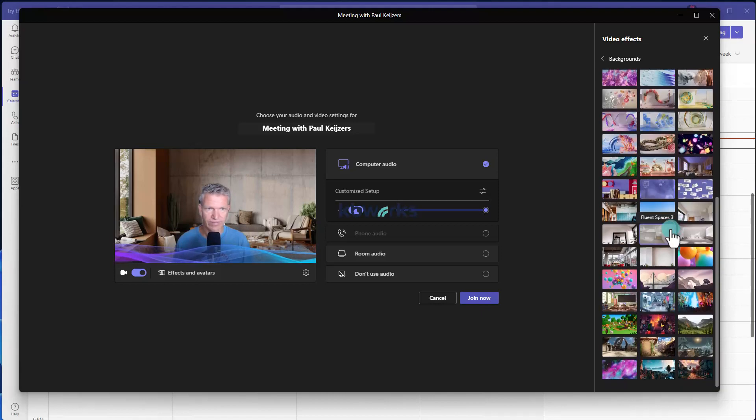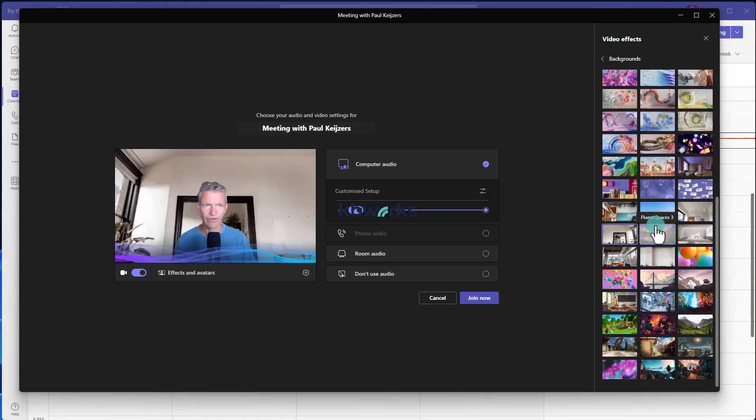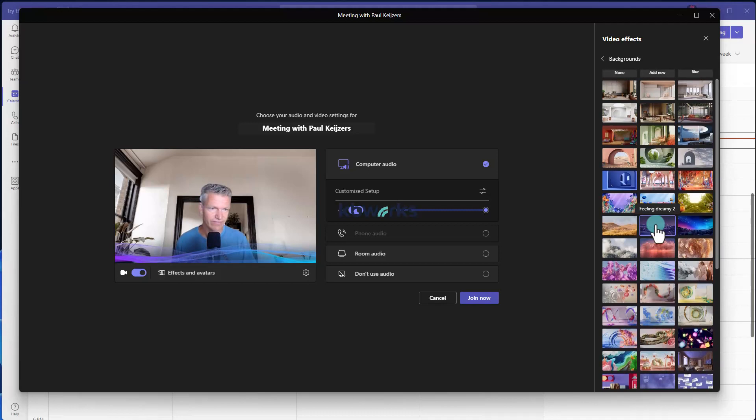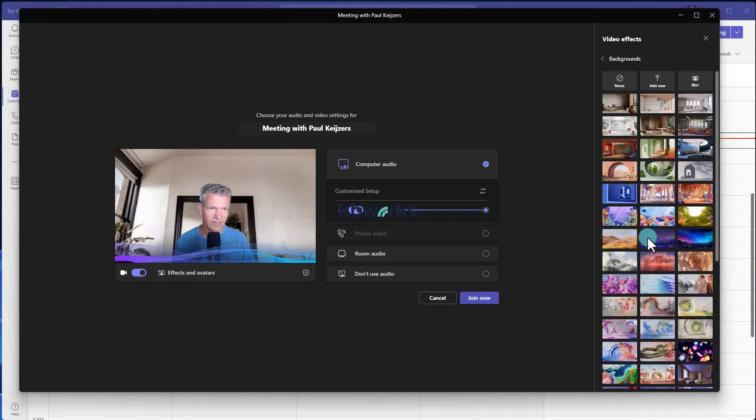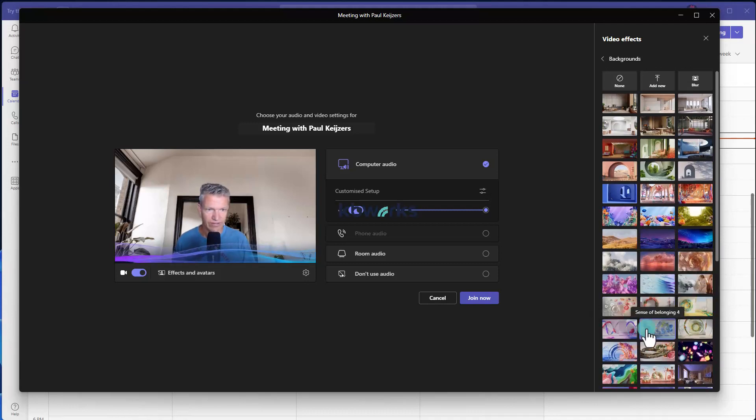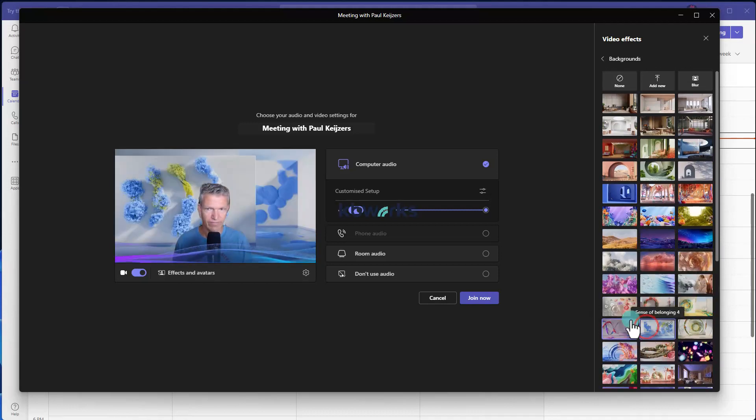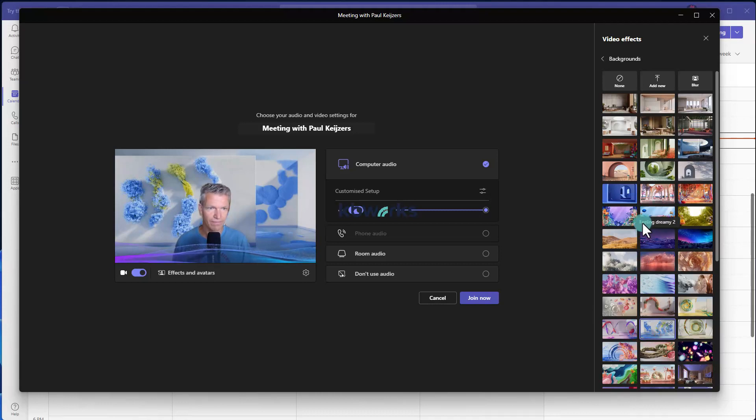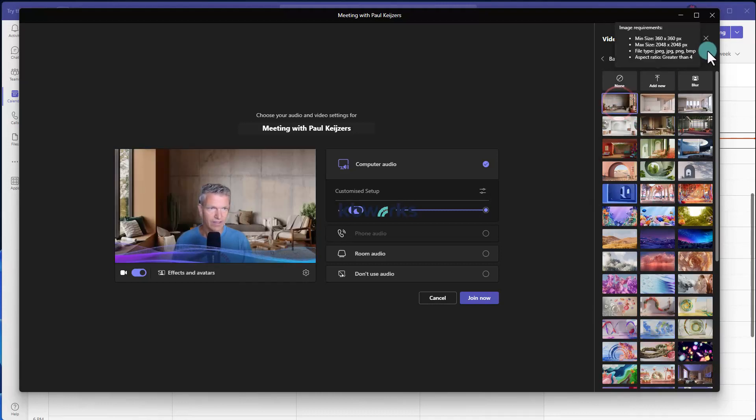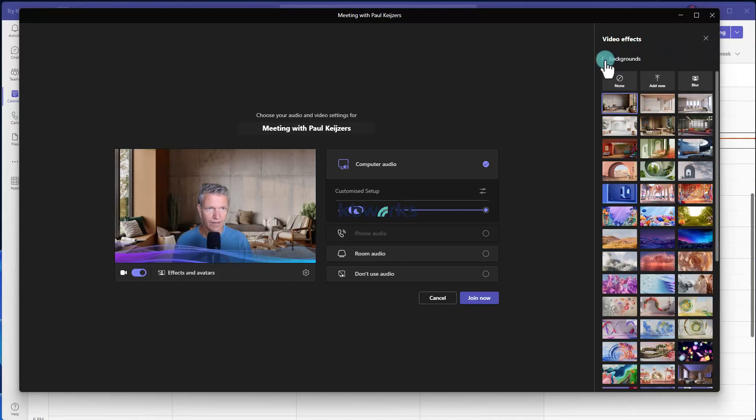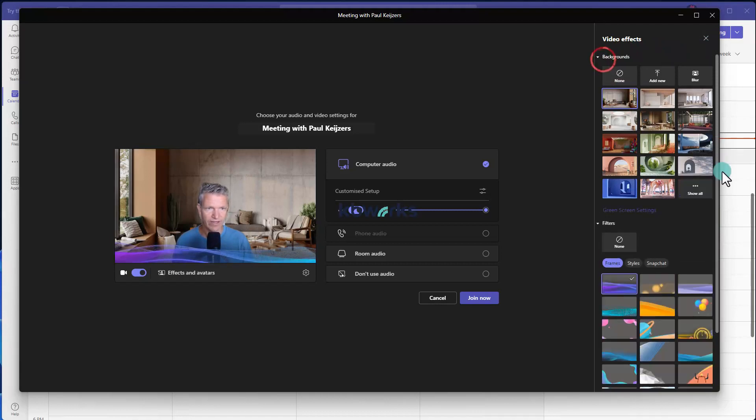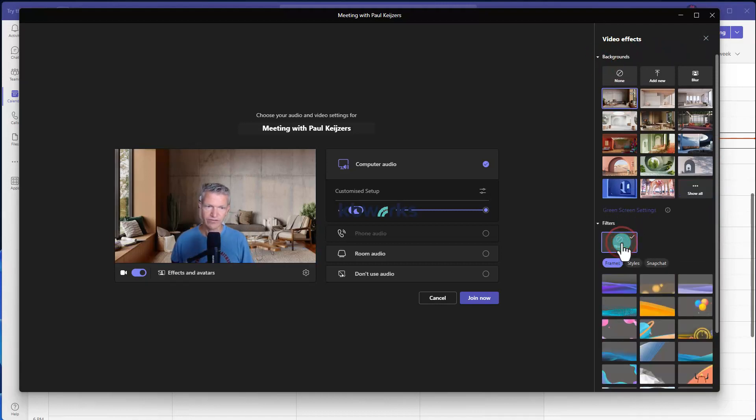You see you already have quite some backgrounds. These are the older ones of Microsoft Teams, and we also have some new backgrounds here. Let's keep it with this one and I go back to the backgrounds.